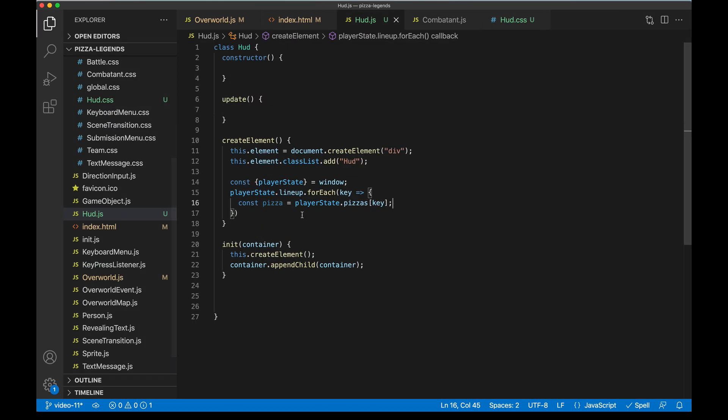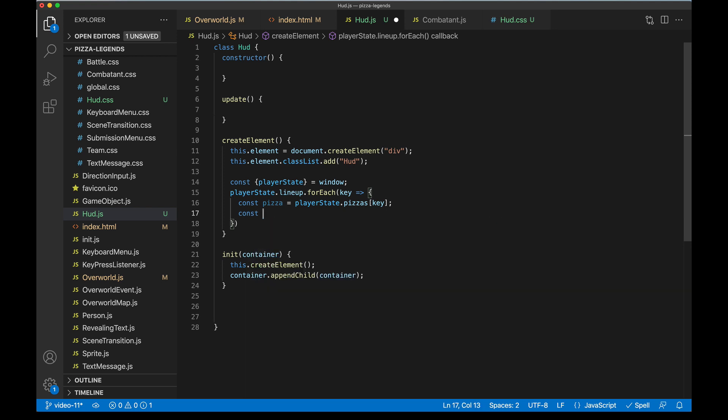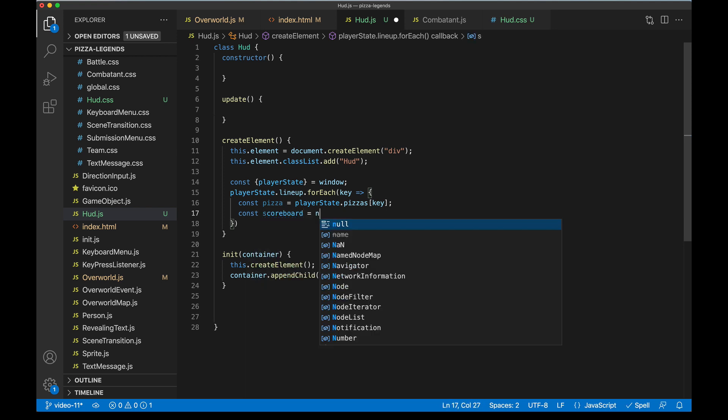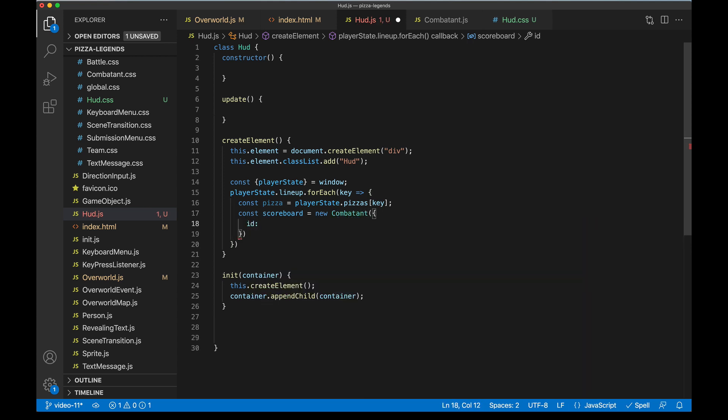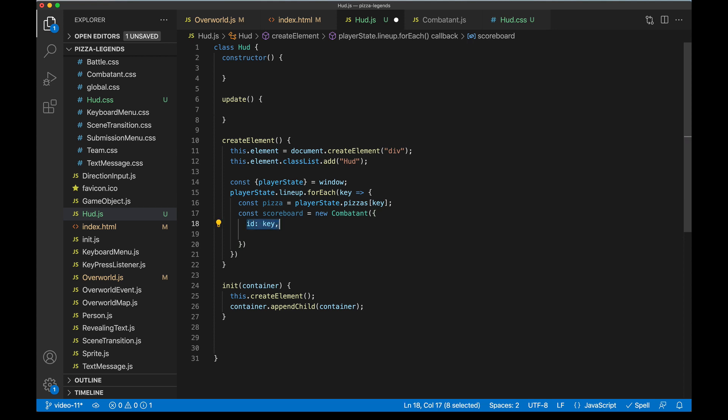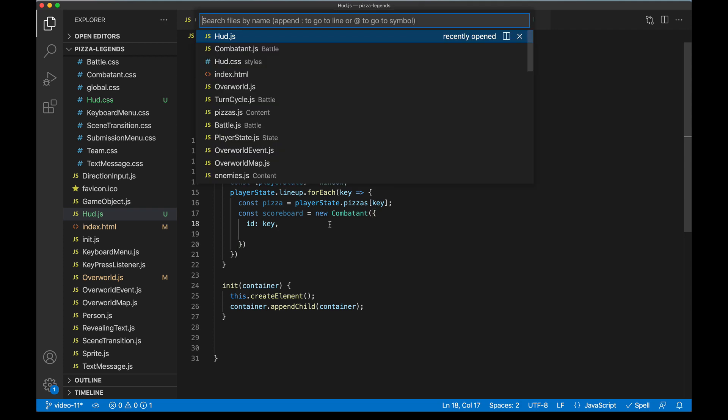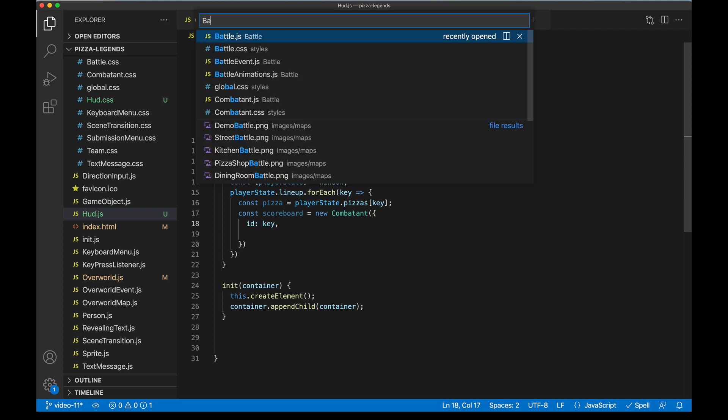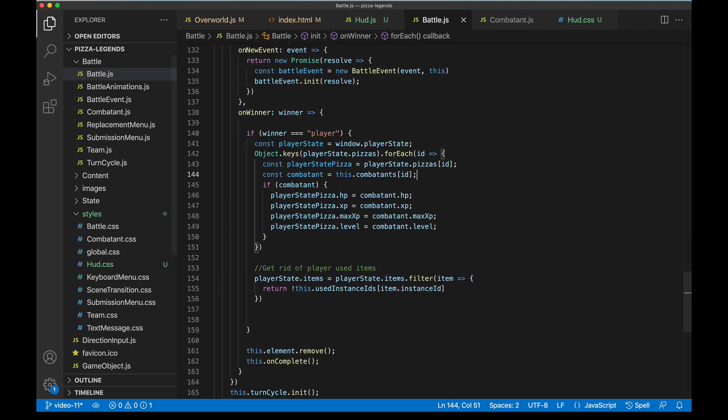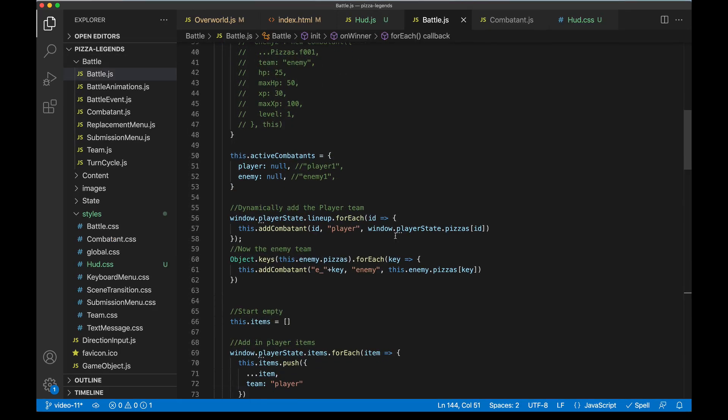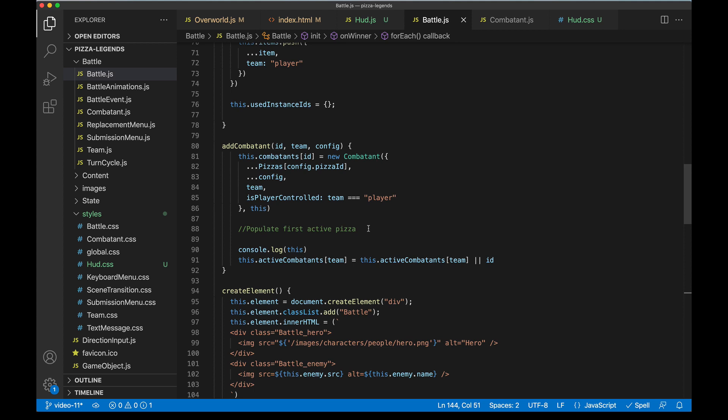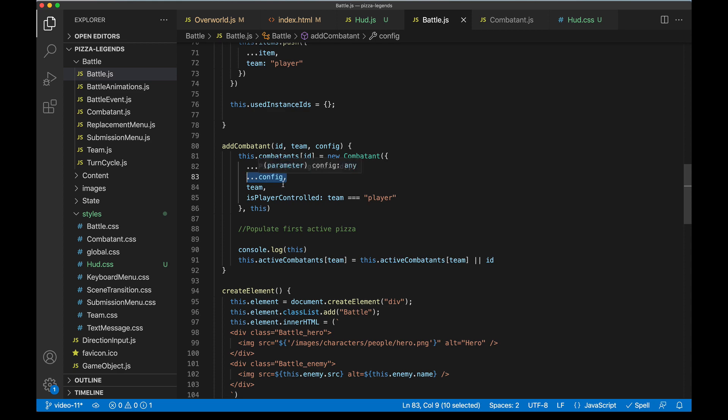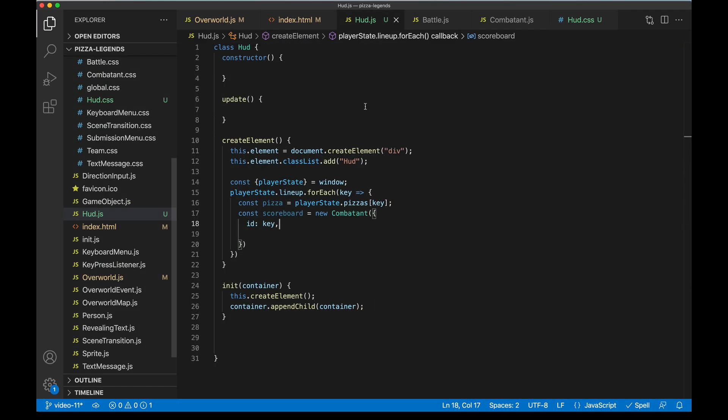Back in hud.js I'm gonna say scoreboard is a new Combatant, passing in some configuration. We're gonna start with the ID and that'll be our key. This is gonna help us know which scoreboard to update when updates do come in. And now we're gonna configure this pretty much just like we did in battle. So let's look at that again. In battle.js we have this method called addCombatant. Remember we spread in first the base pizza and then our state overrides and then some extra battle stuff that we won't need in this case.